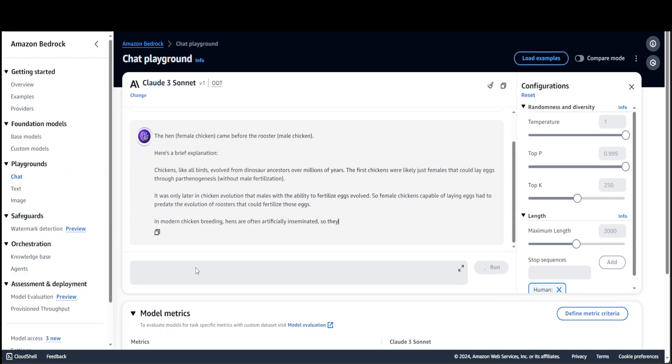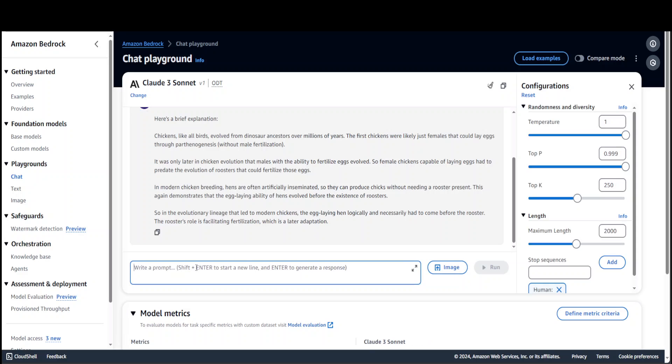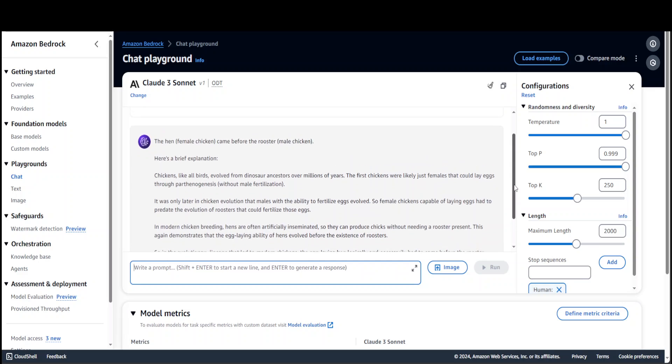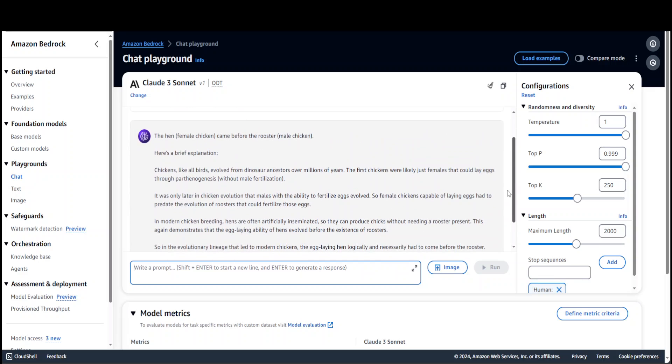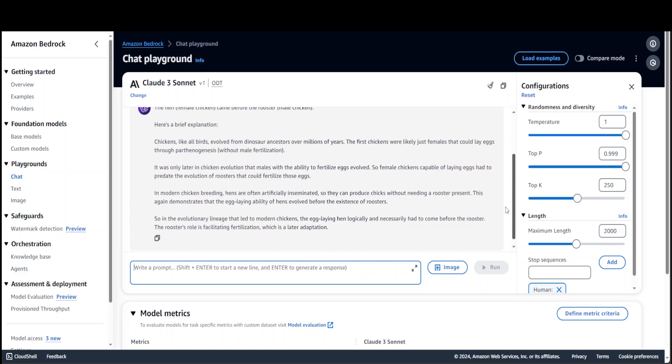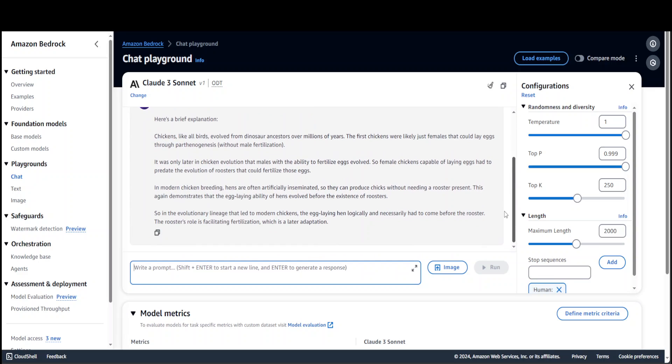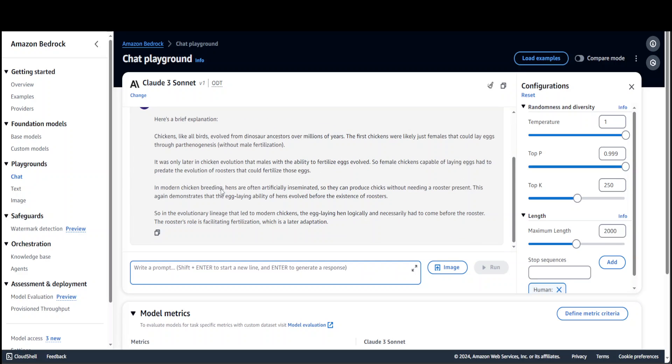So it says that the hen came first, and then it's giving us all the details about the hen and rooster and what exactly happened there around dinosaurs and evolution. I'm not going to go into the detail of the validity of this answer, but it looks quite good and the speed is also very fine. You see the advantage is that you don't have to install the model.